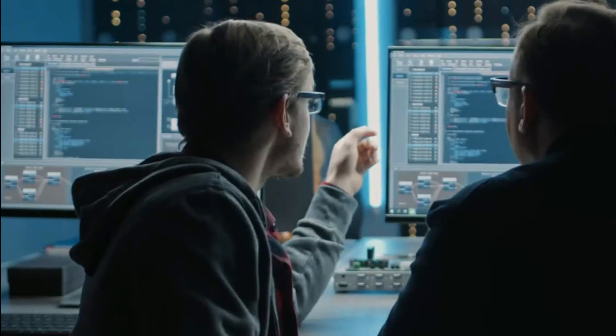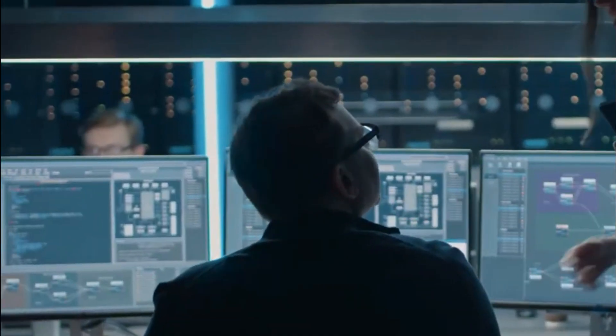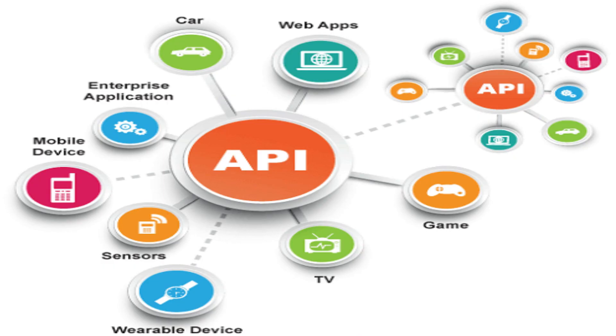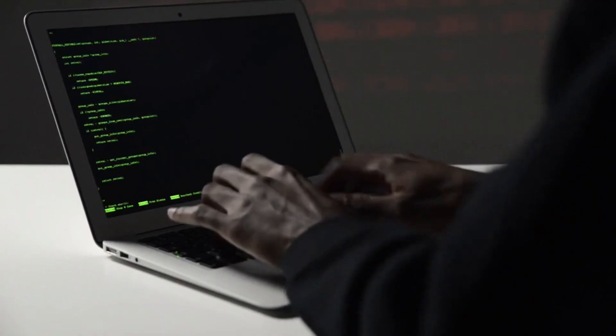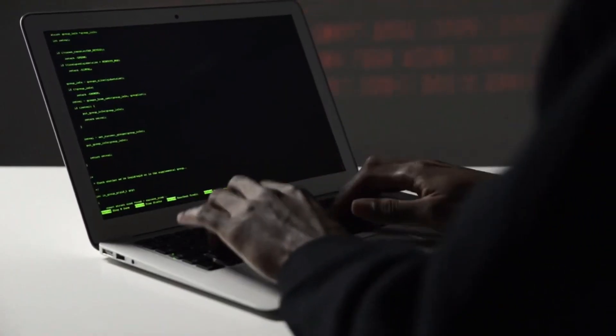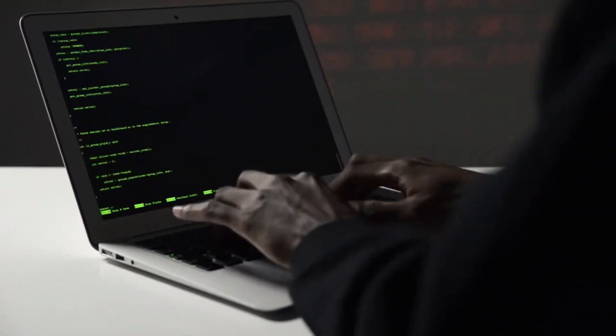Each time you use an app like Facebook, send an instant message, or check the weather on your phone, you are using API. In a simple way, API is nothing but the way to connect multiple applications' databases.